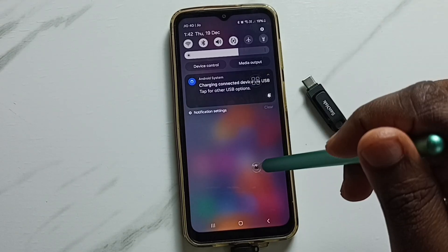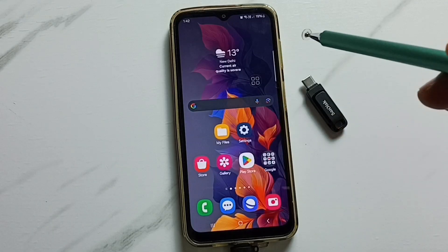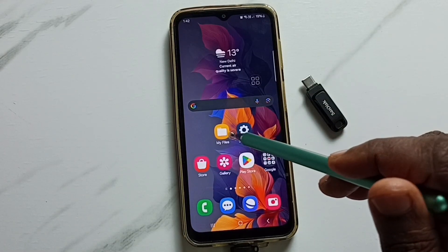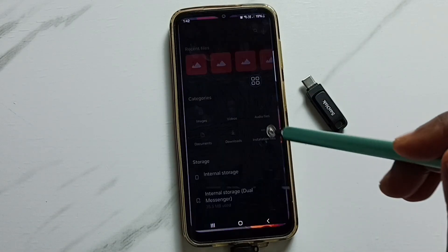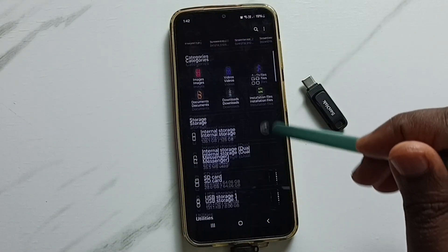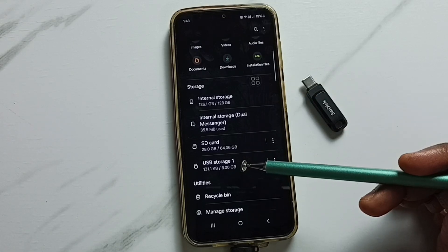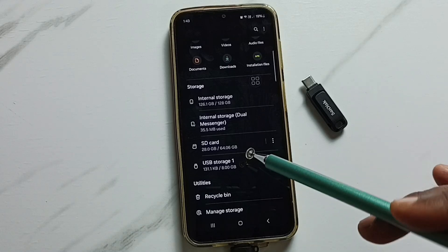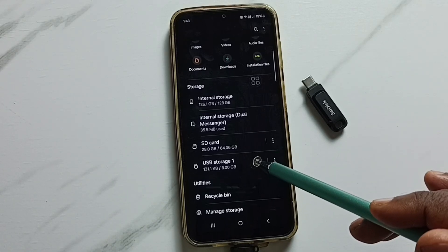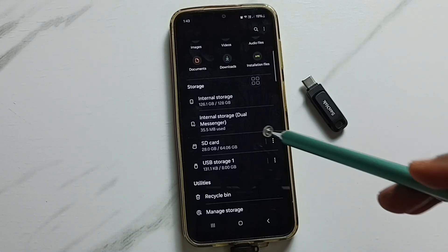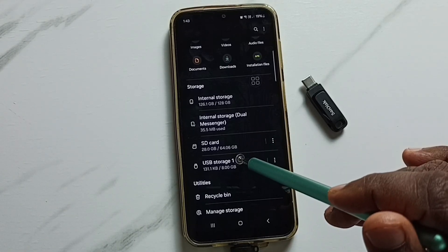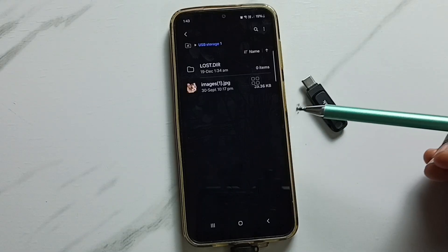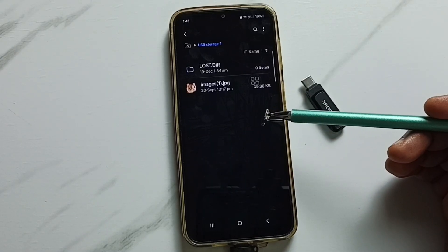Okay, let me open the My Files app — tap on this icon. Go down, here you can see USB Storage 1. This is the USB pen drive which I connected, so this phone has detected the USB pen drive. Tap on USB Storage 1. Now we are seeing folders and files inside this USB pen drive.